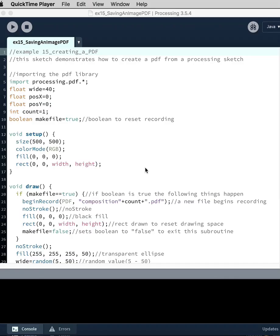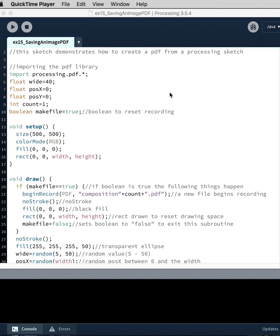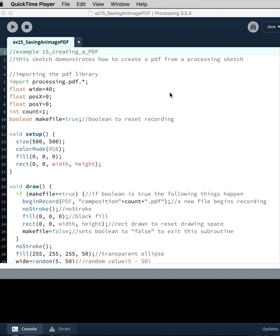This tutorial introduces outputting an image file in the form of a PDF from Processing. This particular example controls the run of the program and then the output of the file. So let me walk you through the code.